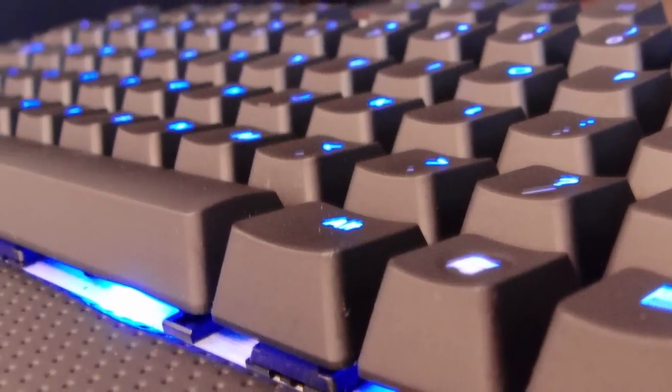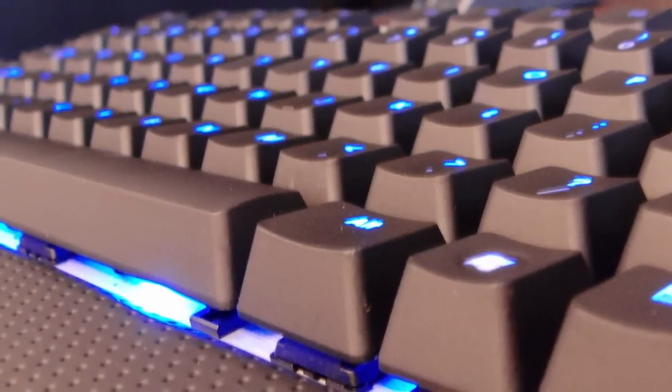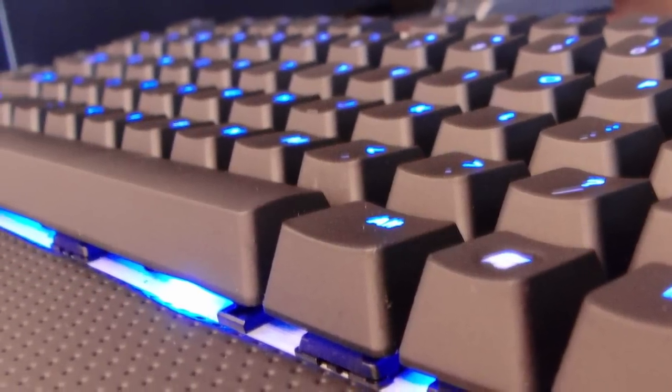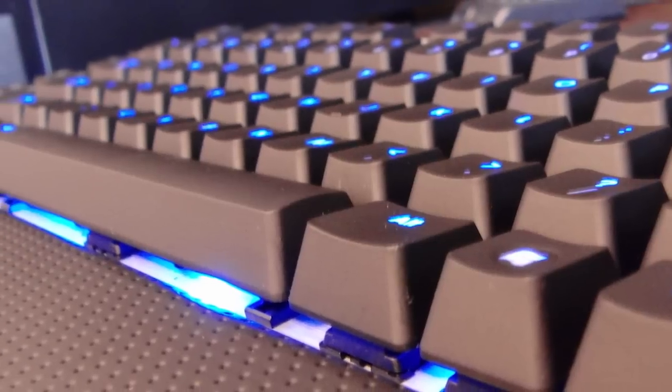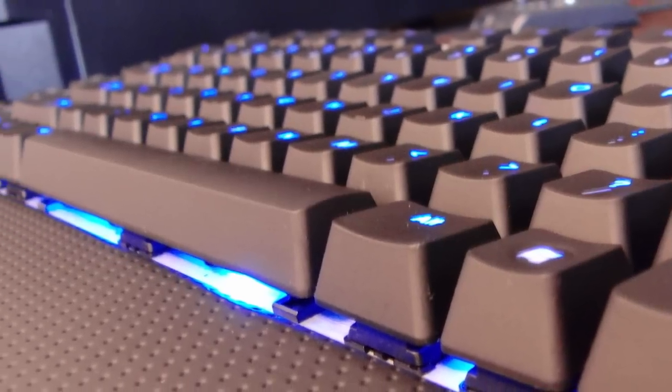However, this is Corsair's first mechanical keyboard, and I did not personally get it for this reason. I hope you enjoyed this review, and please subscribe for more. Thank you.